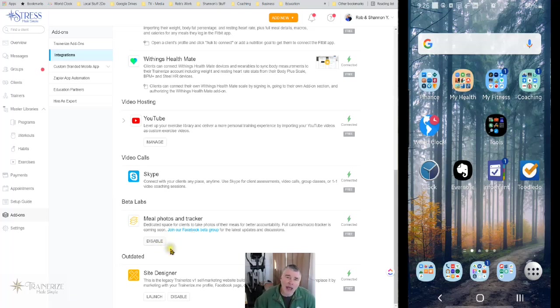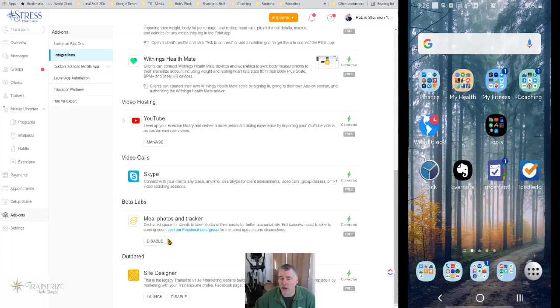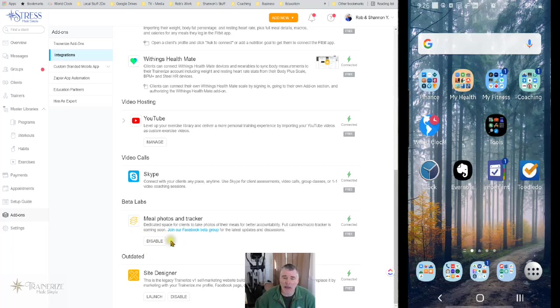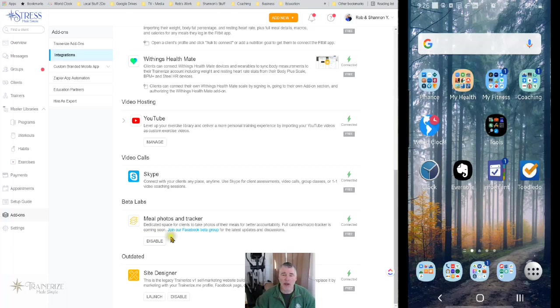But if you have not turned it on, this box will say enable. So you'll want to click it if you want to turn it on for your business. If it says disable, like mine does, you've already turned it on and that's done. Nothing else to do as far as you running your business.